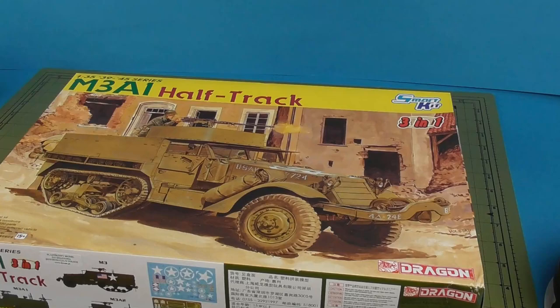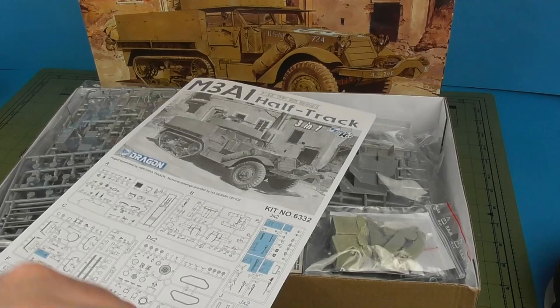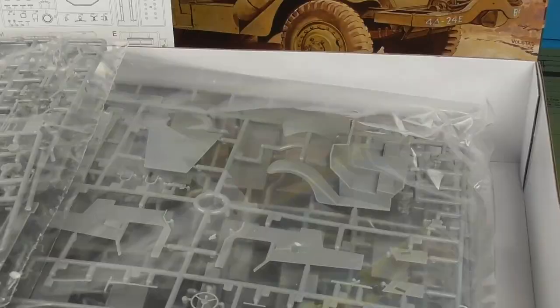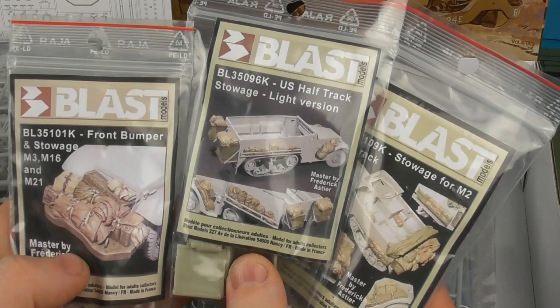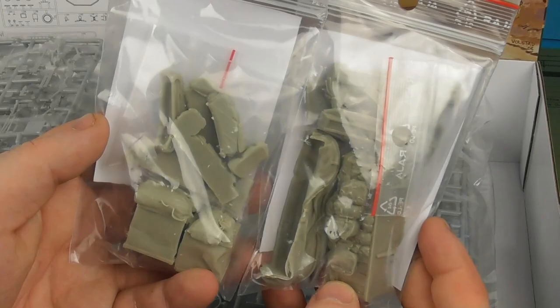Cracking open the box, we're greeted with a load of the very iconic Dragon grey styrene and our notorious Dragon instructions, which thankfully won't be the main problem of this build. I've also got some lovely resin stowage sets from Blast Model. We're going to pick and choose different parts from these three sets to make up the stowage and character for the M3.